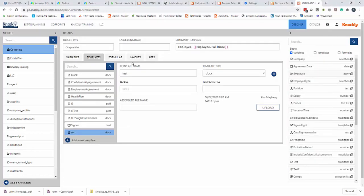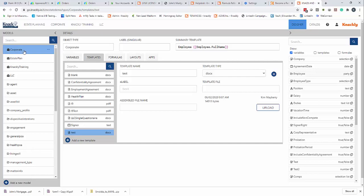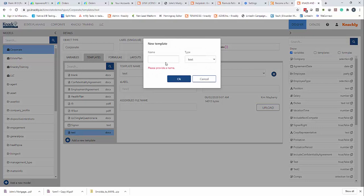So when I upload it to Knackly, I'm going to go to my catalog that I want to be part of. In this case I'm going to do it as part of corporate. I'm going to go to templates, add new template, and I'm going to do it as a PDF.